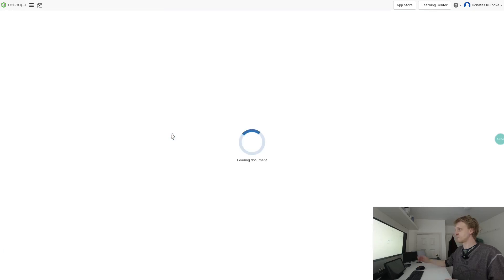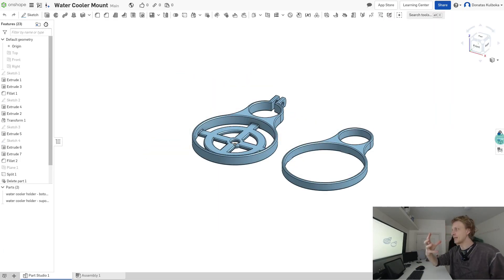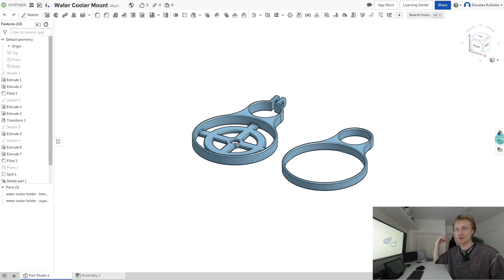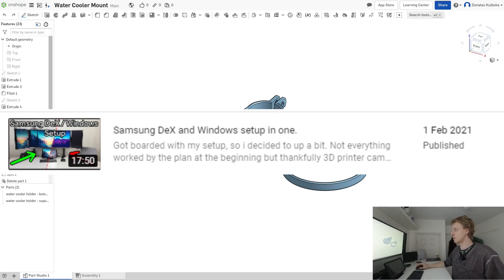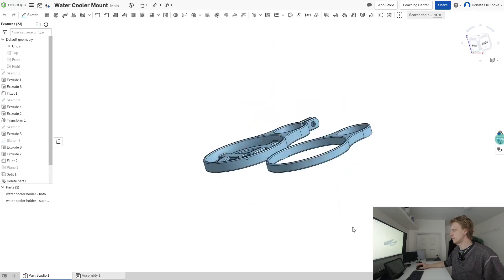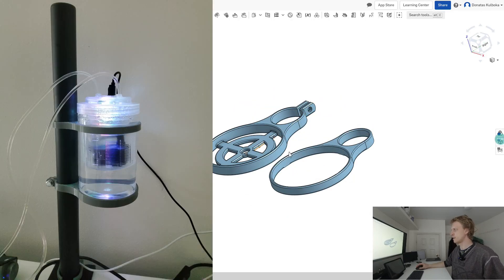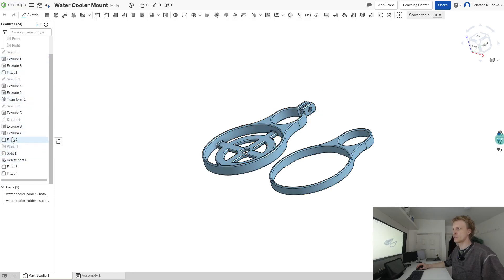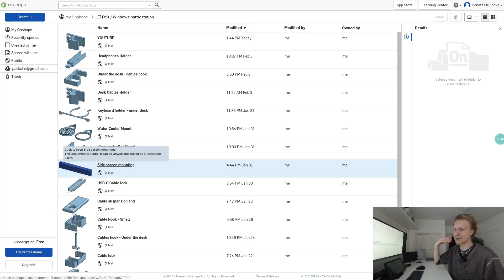You can create amazing things with Onshape on Samsung DeX. For example, this is a water cooler container holder for the monitor mount behind me — check my previous video about my Samsung DeX slash Windows setup to see where it goes. It wraps around the monitor mount pole and I use a 10 millimeter screw to tighten it up. I've done a lot of complex work: sketches, extrude, transform, split, fillet — extruding seven times on some parts.